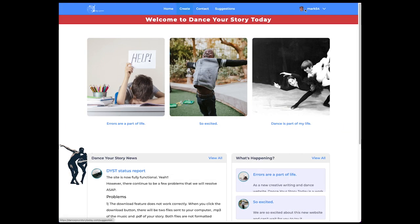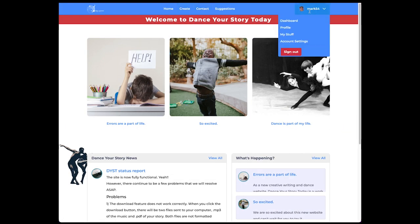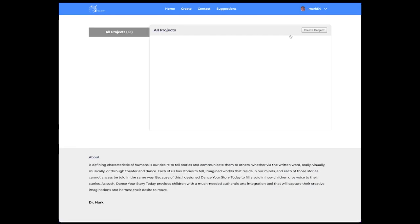Now, if I go to 'my stuff,' which is here, there's no stuff. And then we create a project. The next video is on creating a project.